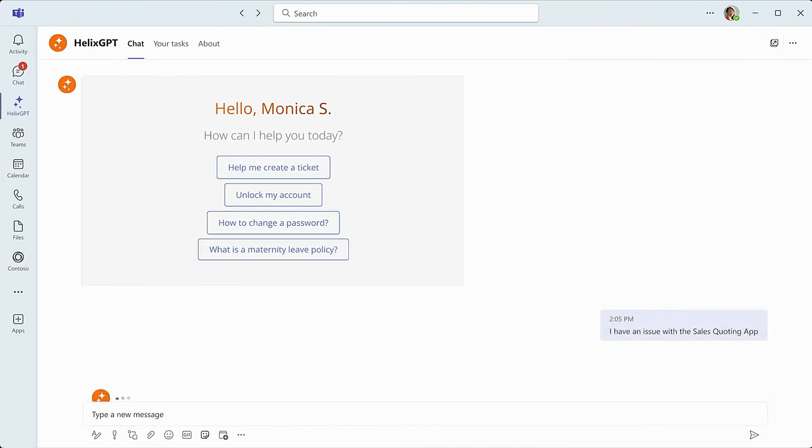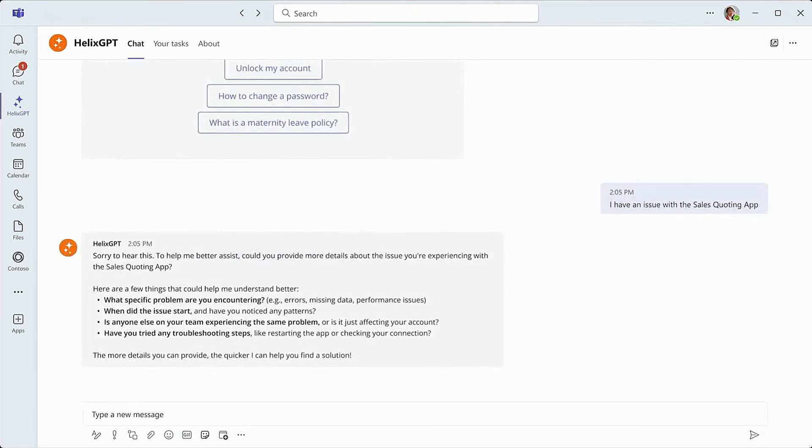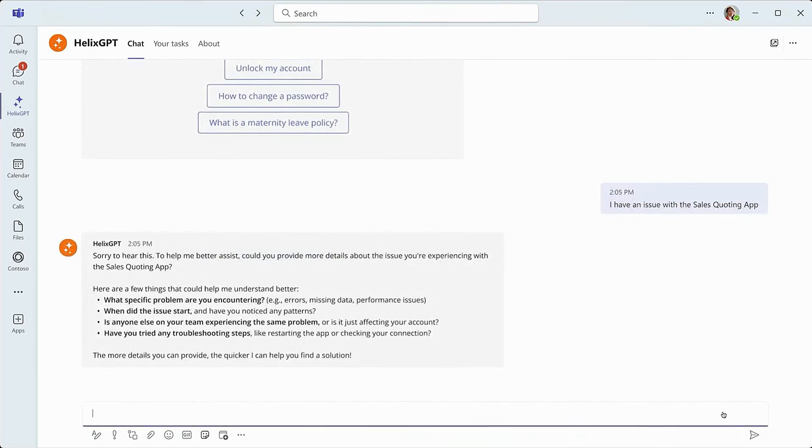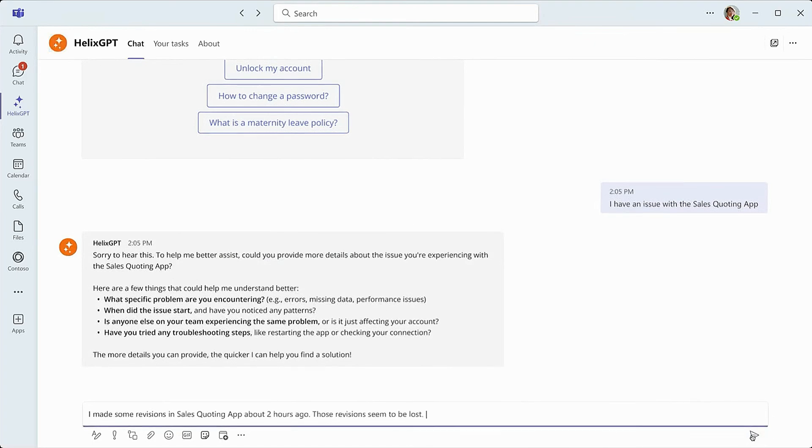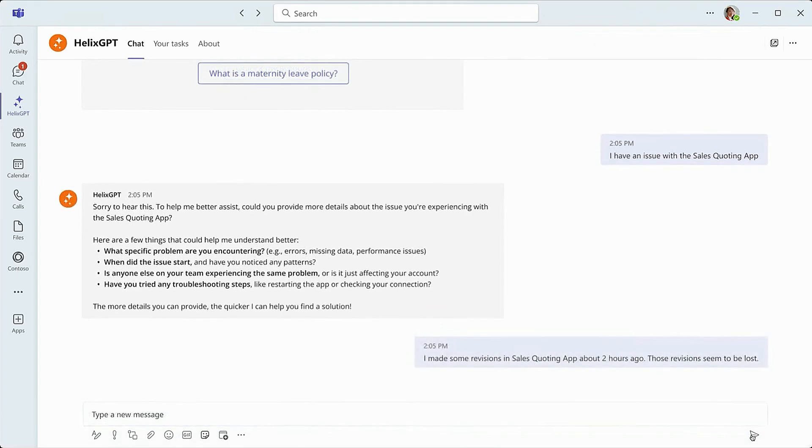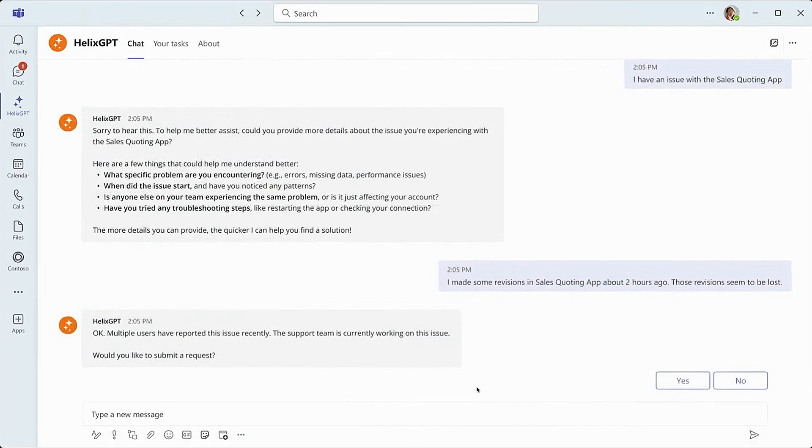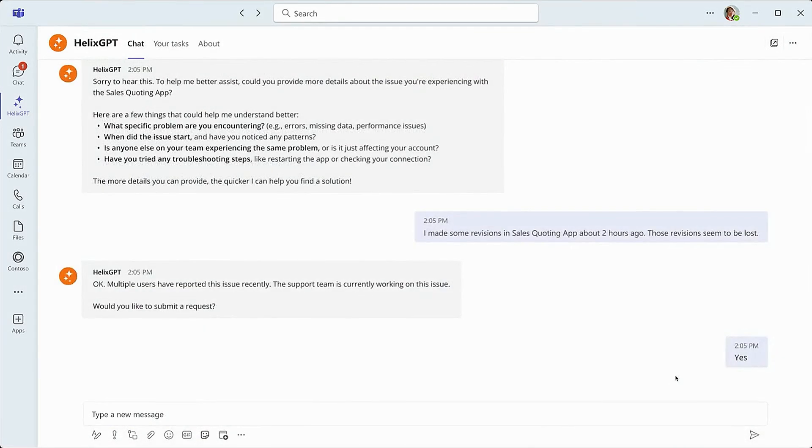She bypasses some initial prompt options and tells the virtual agent that there's an issue with the quoting tool. Helix GPT then asks Monica to elaborate a bit while providing some examples like specific problems she's encountering. Monica explains that she made some revisions to a quote about two hours ago, but they seem to have been lost.